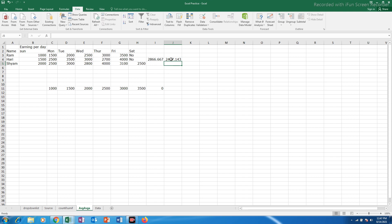But for this average A function to work there should be some text inside this cell. If there is no text then it will not work.